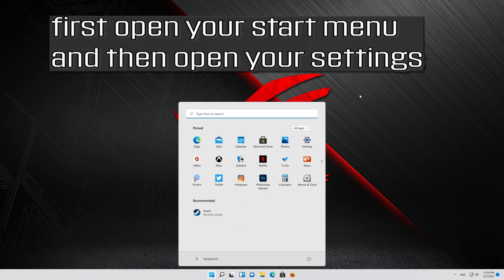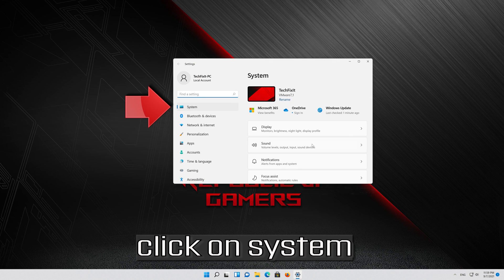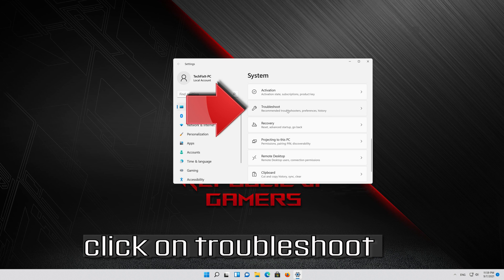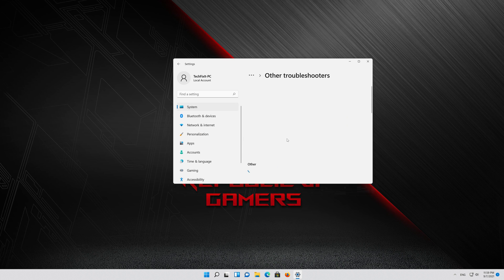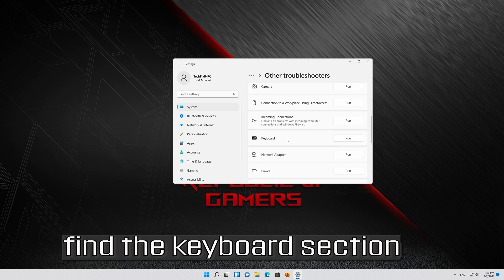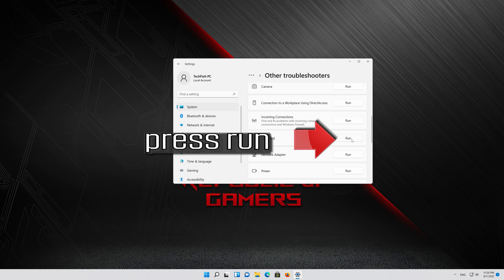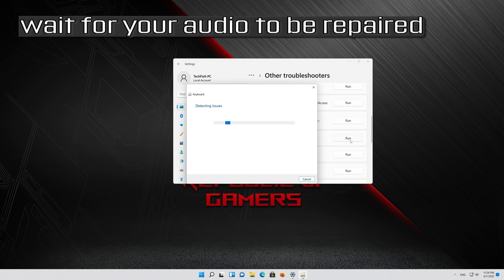If that didn't work, open your Start menu and then open your Settings. Click on System, click on Troubleshoot, click on Other Troubleshooters. Find the Keyboard section, press Run, and wait for your keyboard to be repaired.